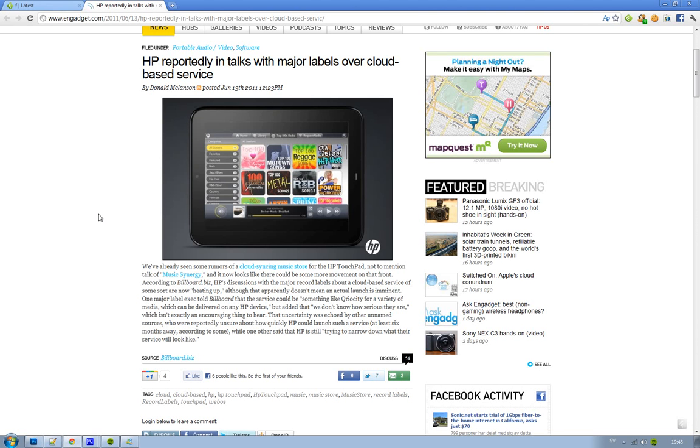Very good question. They have their HP Touchpad, which they're marketing a lot right now. It's going to come out July 1st, and it would be cool to have some kind of cloud-based music service.